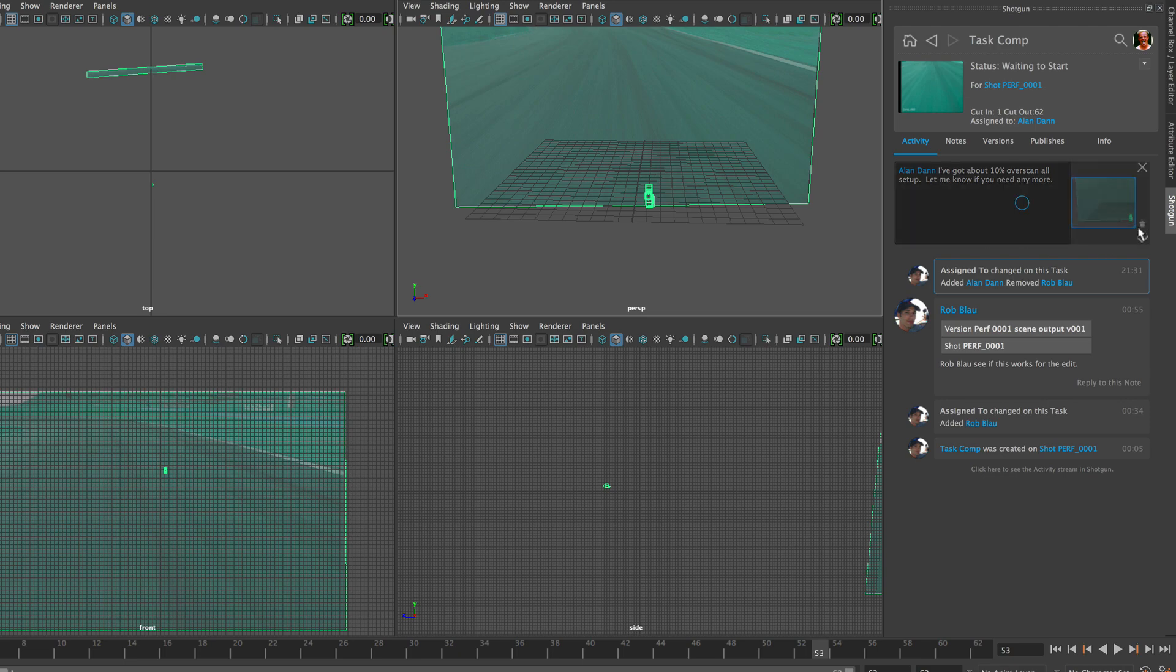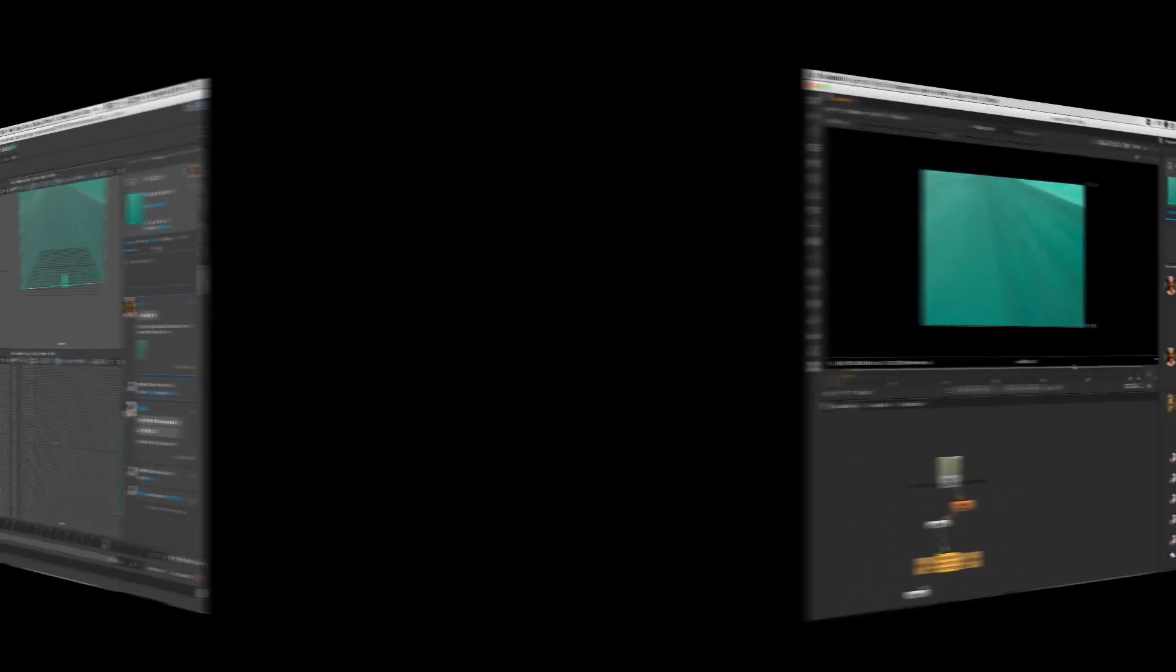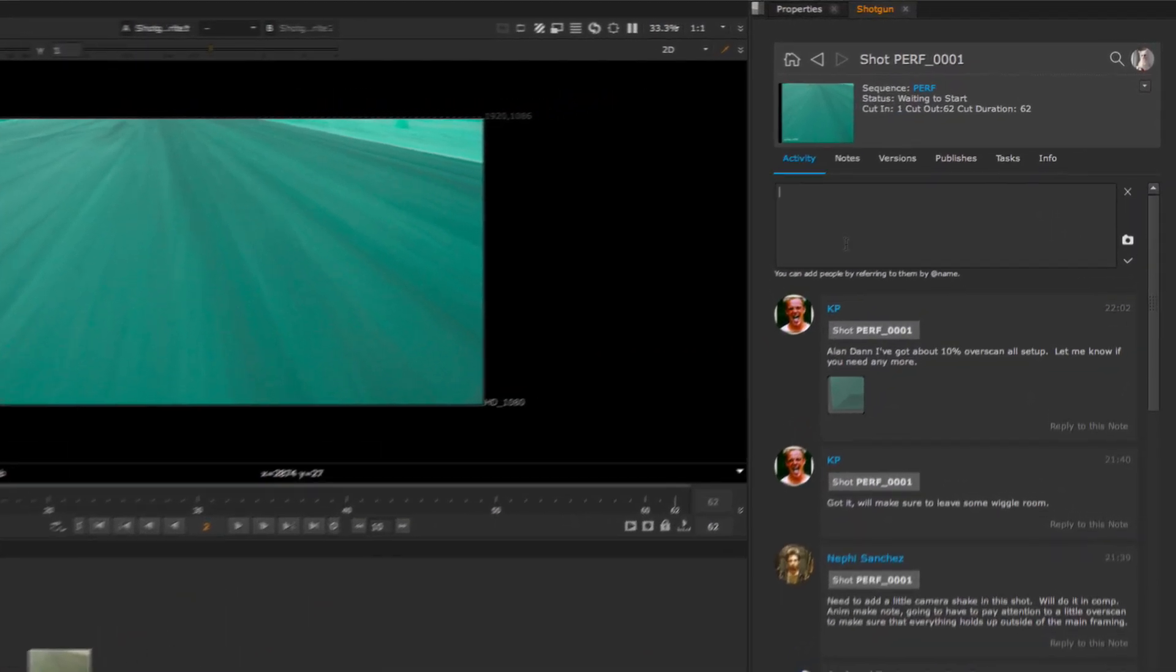The panel makes it easy to see what the state of your task is and to pick up where somebody else has left off.